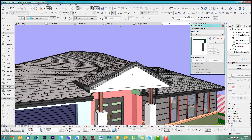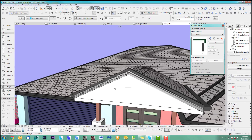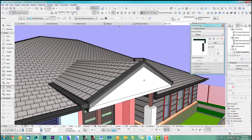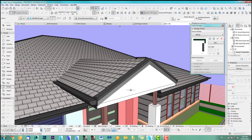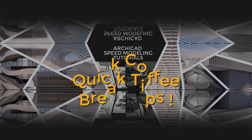That's how you do a barge board in ARCHICAD. If you want to know how to do the 3D tile details, watch the next video coming up. I hope you enjoyed this quick tip — see you back soon, bye for now!